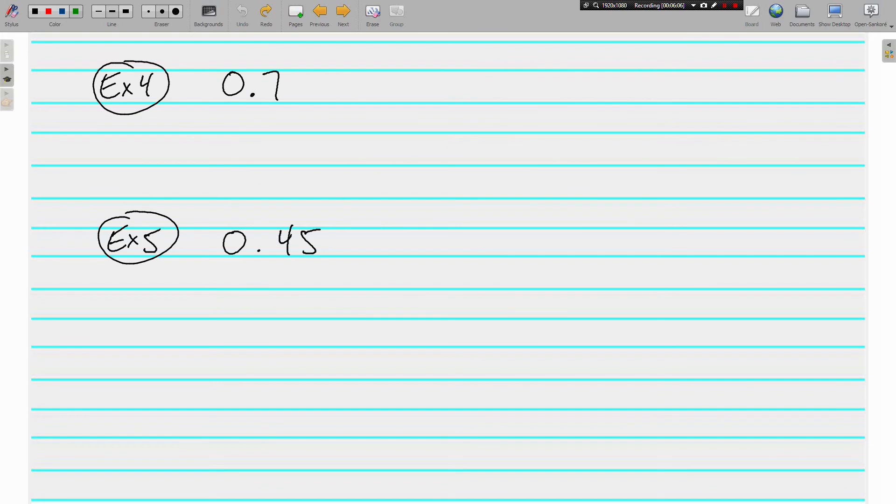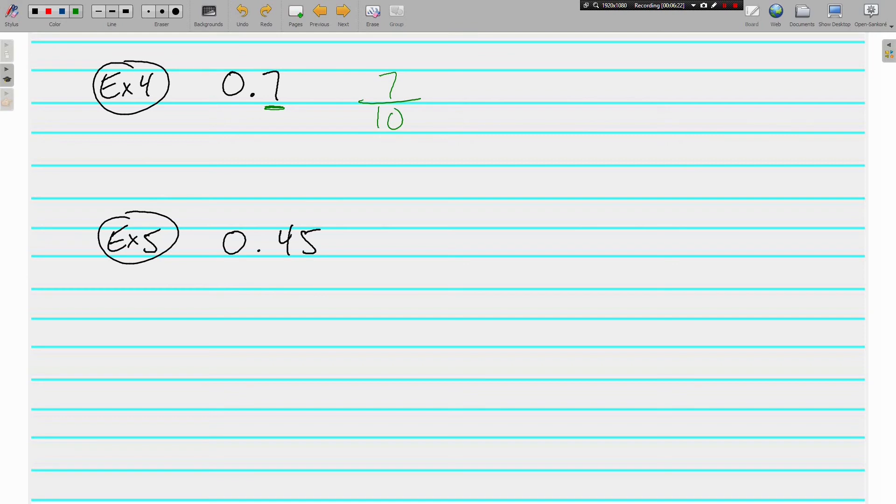Example number four, we have 0.7. But wait, I'm not going to say 0.7. I'm going to say it right: 7 tenths. This is the tenths place, so I have 7 tenths. Can 7 tenths be reduced? No, it can't. Nothing goes into 7 and 10 except for 1, so that's it.